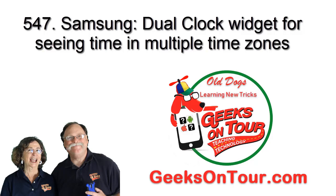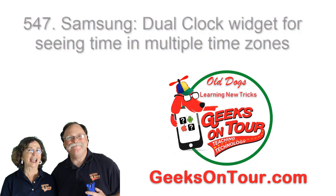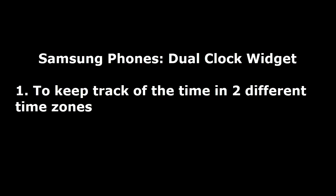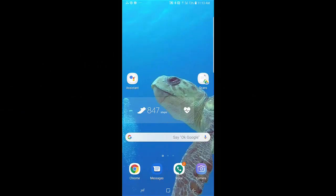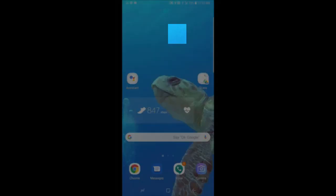Hi, this is Chris Goldie, Peaks on Tour, and in this short video, I'm going to show you how to add the dual clock widget to your home screen on an Android, or specifically a Samsung device.